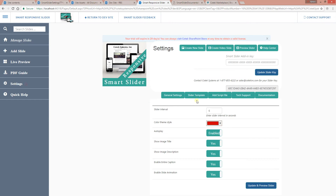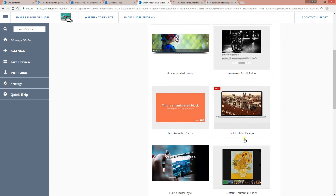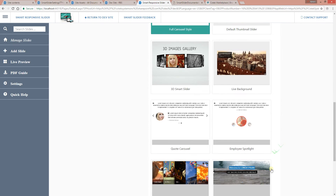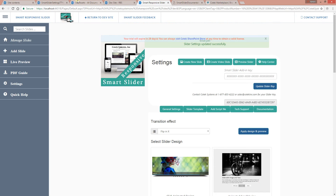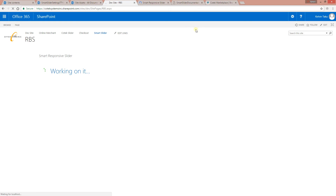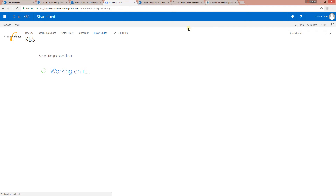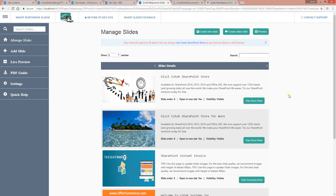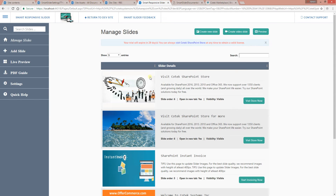One last design — you're more than welcome to visit the Cotex store to see all the designs come together. After refreshing, this is another design that comes with thumbnails at the bottom. You can hover to see the thumbnails. Now the next thing I'd like to show you is how you can customize this particular slider using your own CSS.